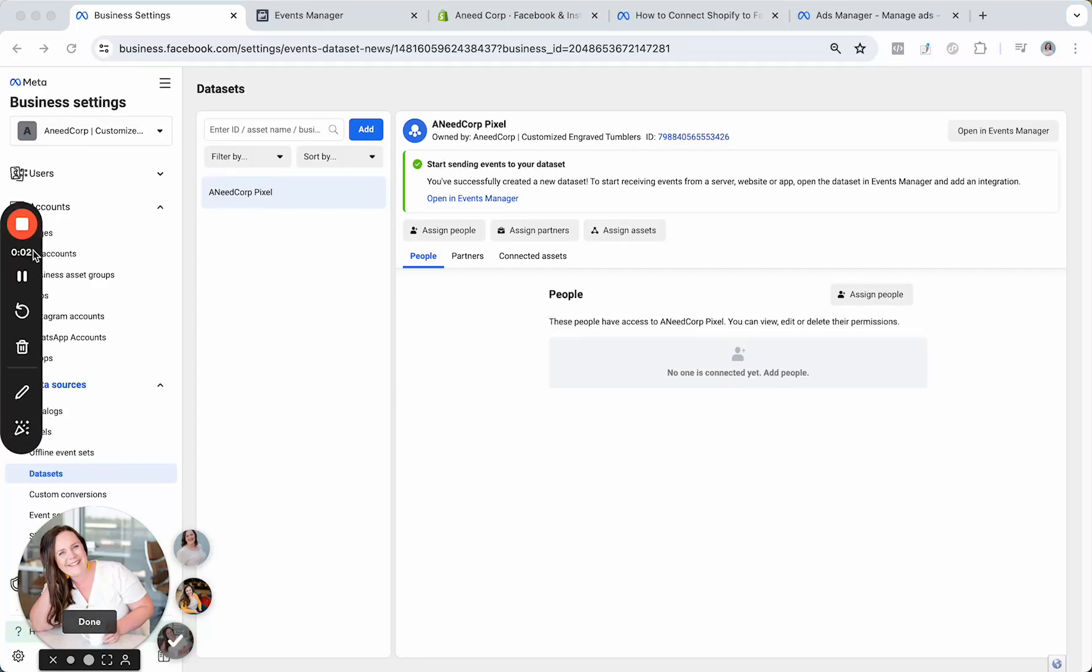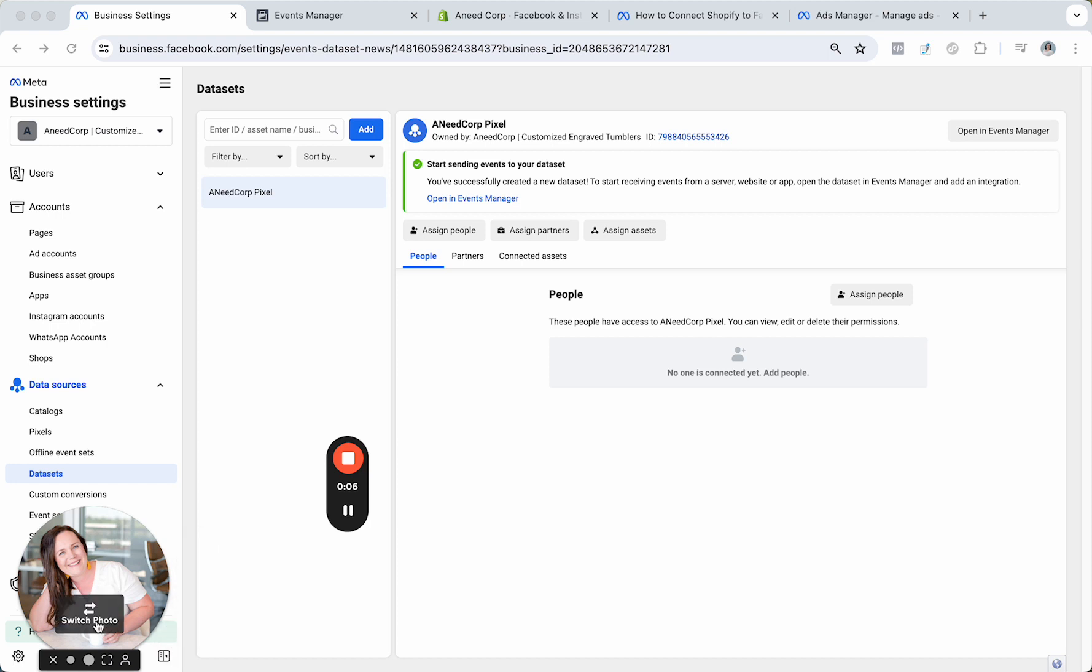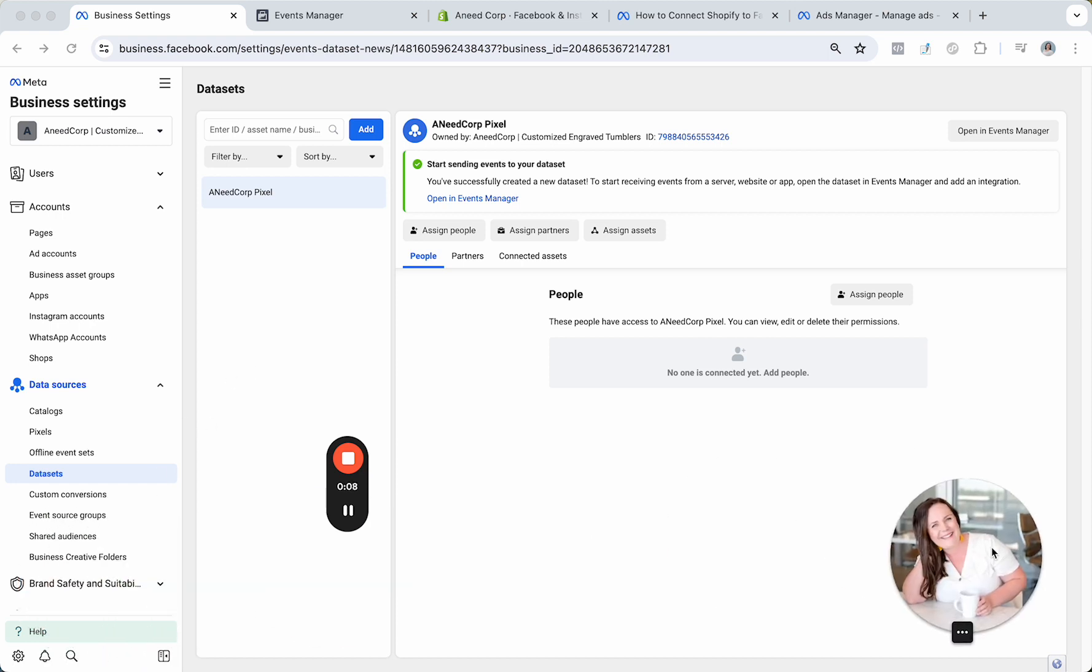All right, if you are brand new to Facebook ads or you're not sure if you've installed a Pixel before, I'm going to walk you through in this tutorial how it is that we get the Pixel set up.